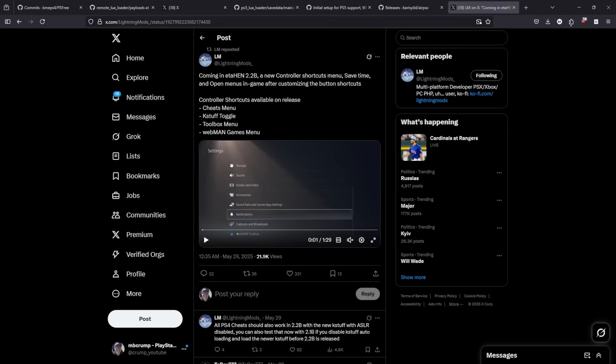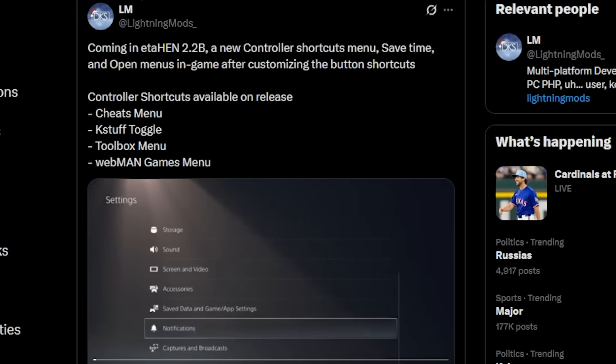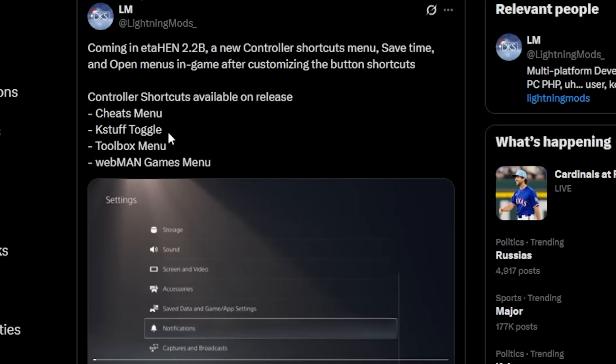And then, there was an update over here from Lightning Mods with ETA-Hen 2.2b, and he says, a new controller shortcut menu, save time and open menus in-game after customizing the button shortcut. So, it says that this will be available on release. So, there is cheats menu, kstuff toggle, toolbox menu, and then a web man games menu. So, let's look at this video together.